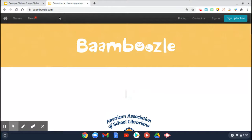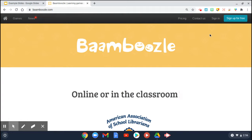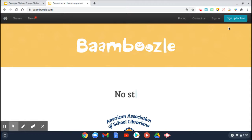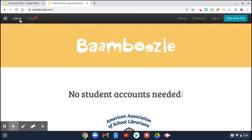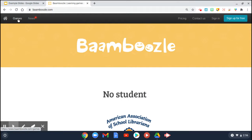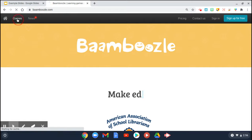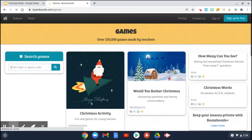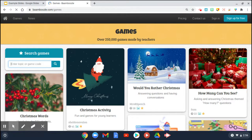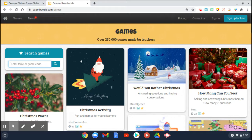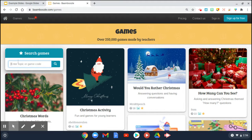Make sure you have the two A's in the URL. You can sign up for a free account, or you can still use the website without even having an account. Click on the word 'Games' in the top left-hand corner. It takes you to the first page of all the recent games that teachers have been creating. Since it's the holidays, there's a lot of Christmas activities. There's even a search box where you can search for games.